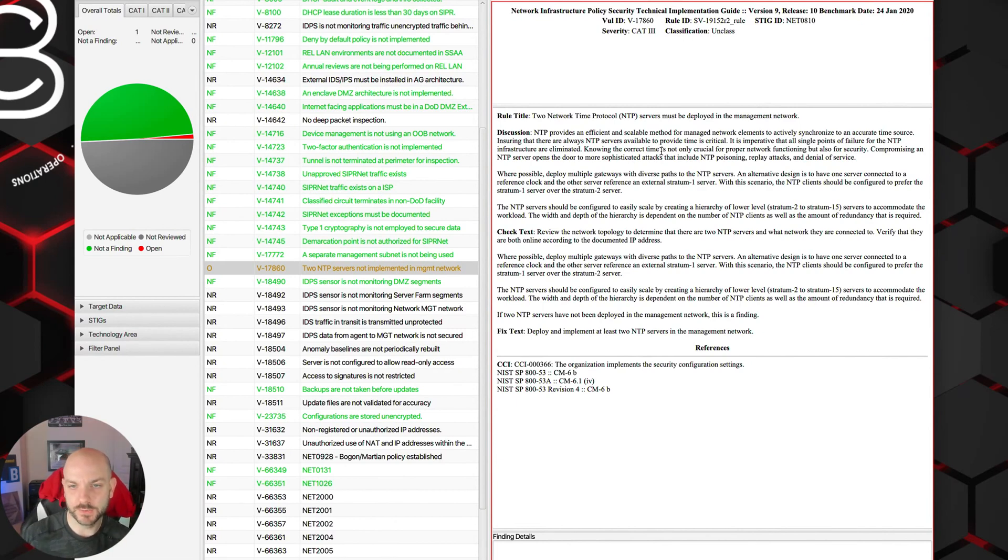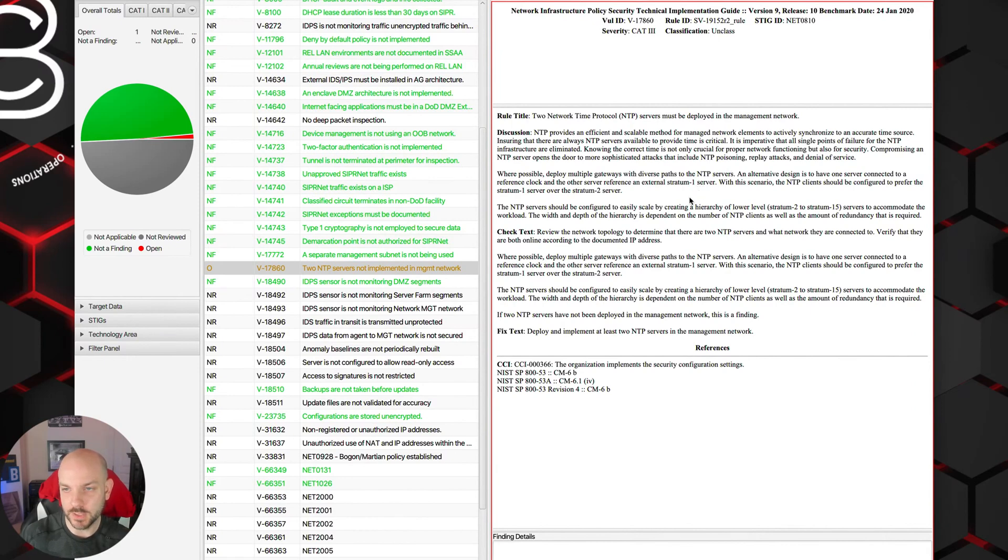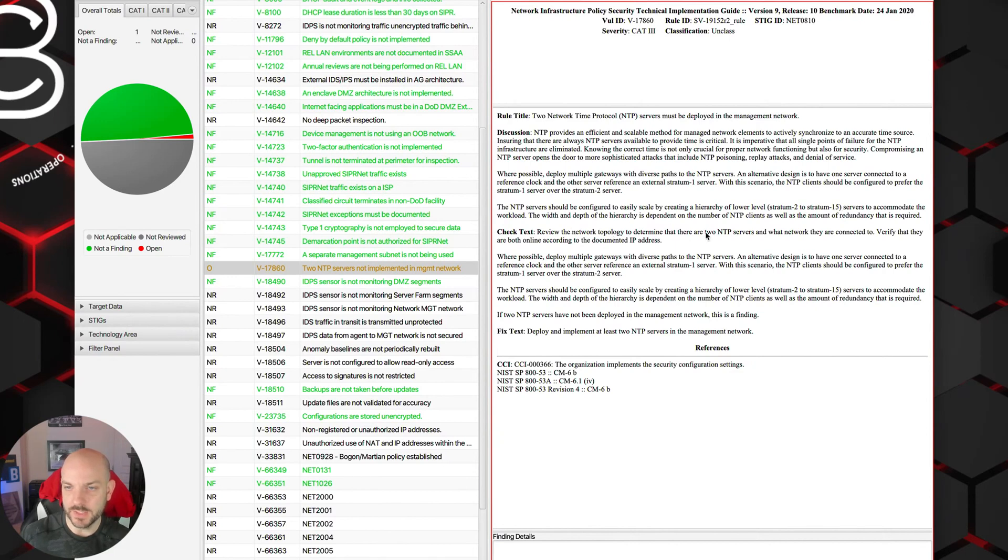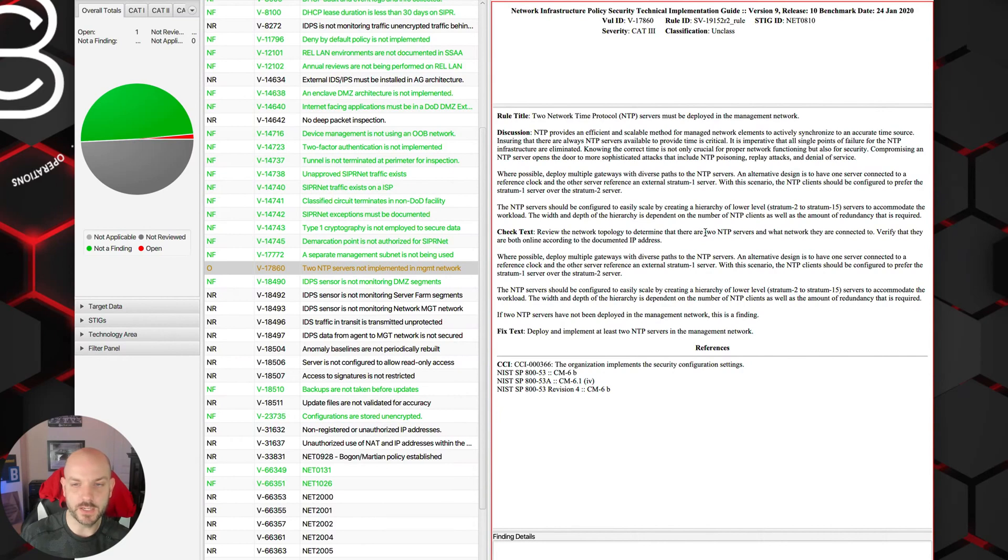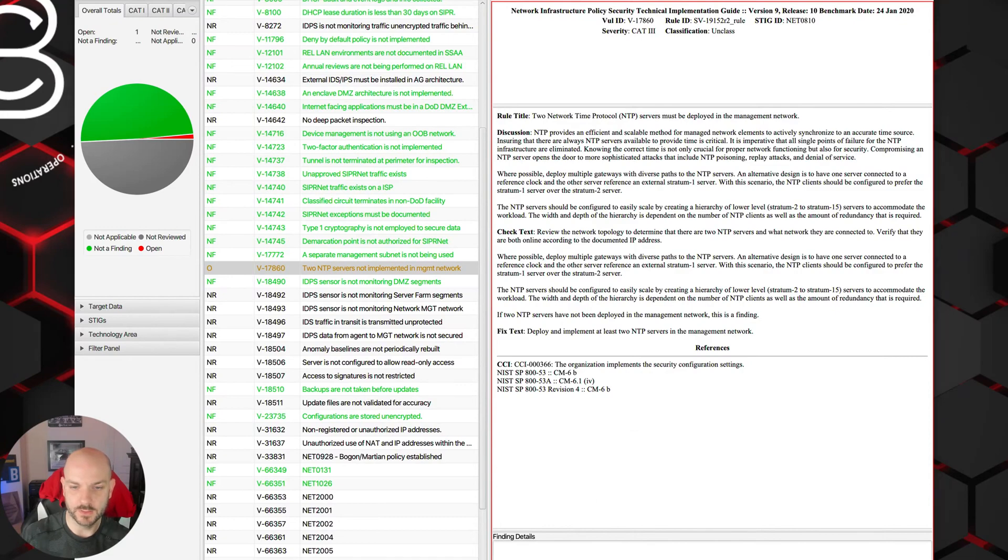Let's see if there's anything else here within the control that's worth talking about. We talked about the different stratum levels, wanting to have redundant NTP servers both internally and externally. I think as far as the control goes, that hits on all those things.